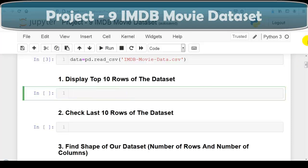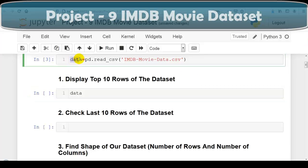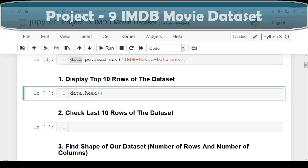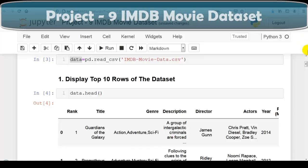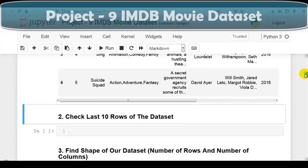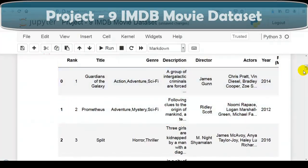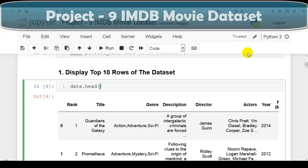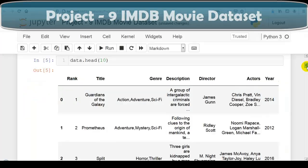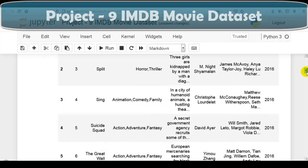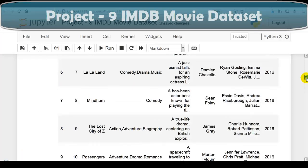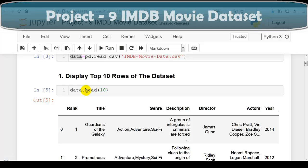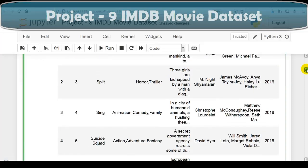Question number one: we have to display the top 10 rows of the dataset. We can do that with data.head() — the head method of pandas DataFrame. By default, the head method displays the top 5 rows, as you can see here — rows 0 to 4. To display top 10 rows we pass 10 as an argument: data.head(10). This way we can display top 10 rows of the dataset using the head method of pandas DataFrame.